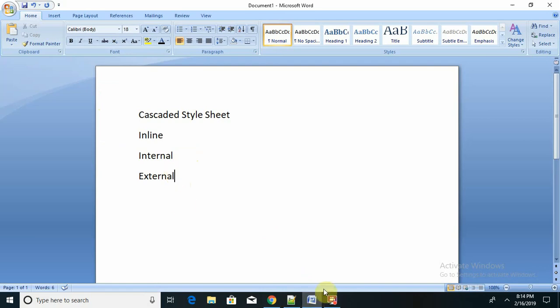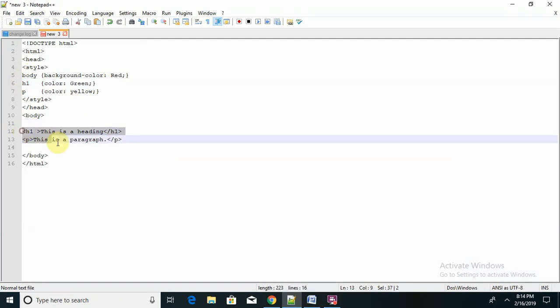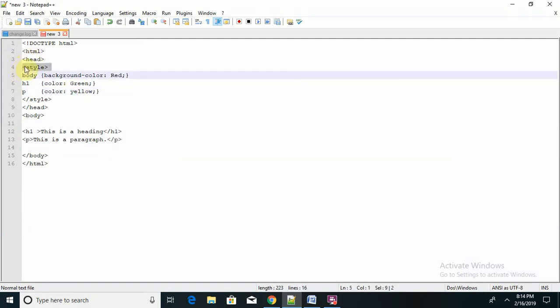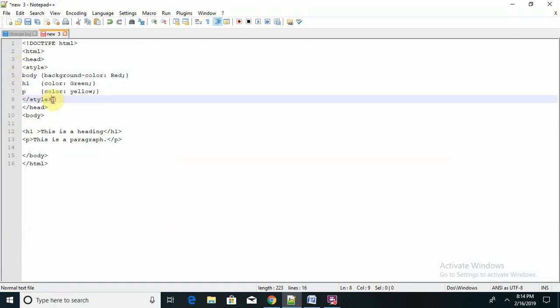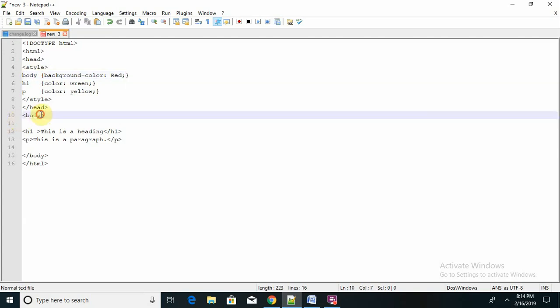So we will learn one by one. First I am starting with internal CSS. I have written two tags — one for h1 and one for paragraph — and in the head section I have created a style sheet. You can see this style tag. Inside that I have declared the background color of the body. Instead of declaring it here as a background color attribute, I can declare it in the style section.